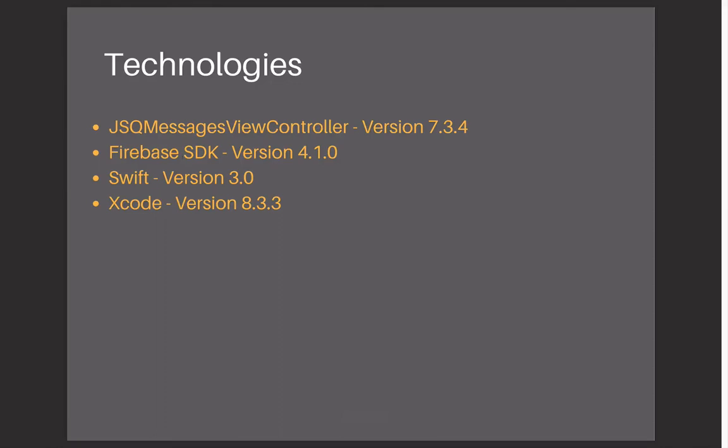Also, we are going to use the Firebase SDK version 4. Also, we are going to use Swift version 3. And lastly we are going to use Xcode, the latest version that we have now that is 8.3.3.